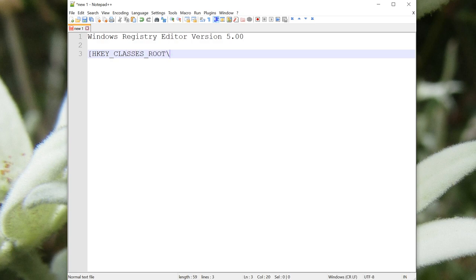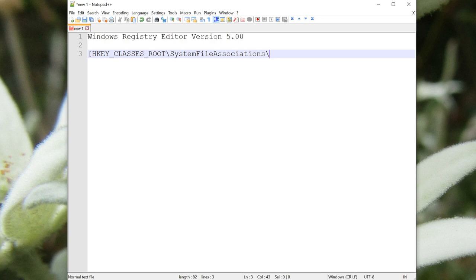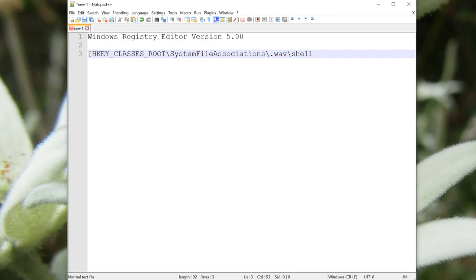It will be in HKEY_CLASSES_ROOT, and then system file associations. That's where items pertaining to a specific file extension are stored. And of course, we want it to apply to WAV files, so we'll put .wav there. And we want it to be an option in the Windows shell, or user interface. We're going to group everything related to this item under the name of Convert to MP3.